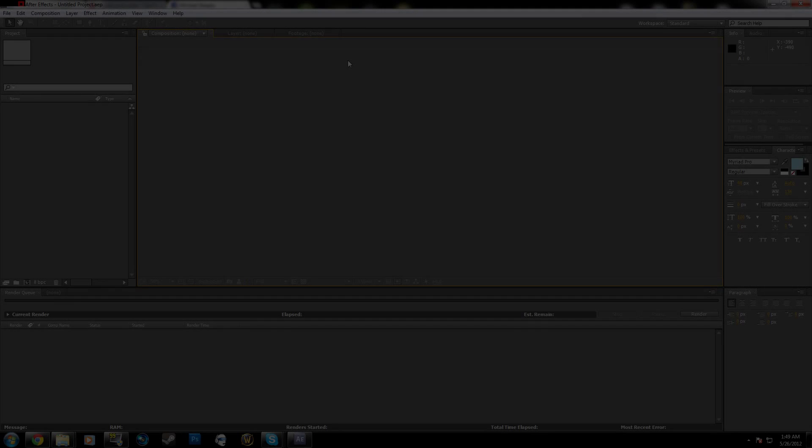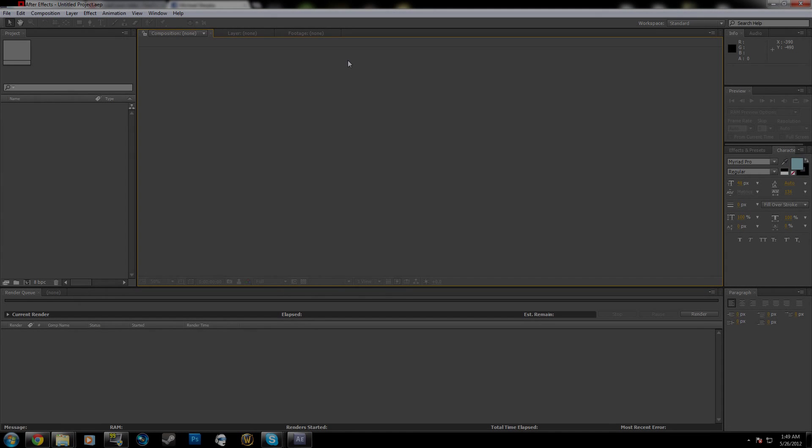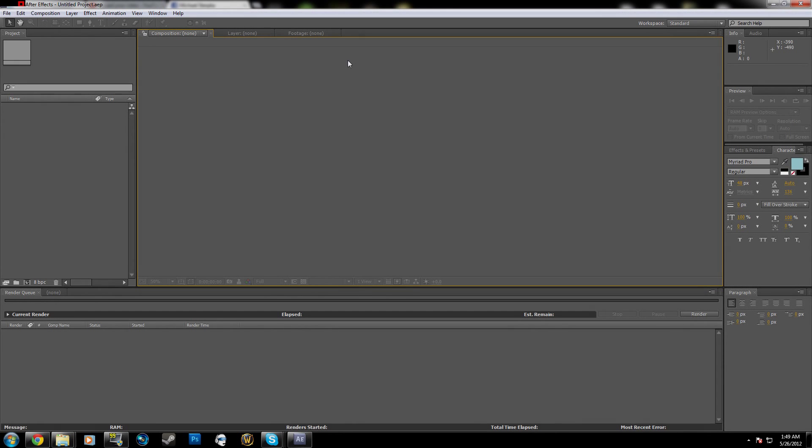What's up dudes, it's Teddy and today I'm going to be teaching you guys how to record and render videos using After Effects.